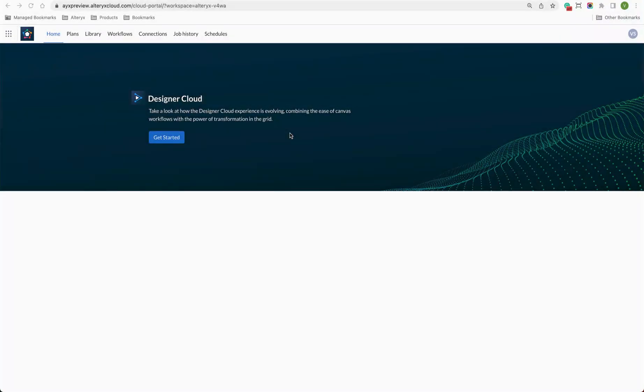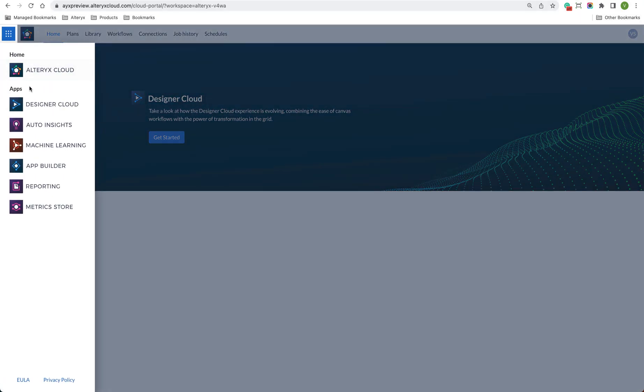Alltricks Machine Learning empowers line of business analysts to uncover insights in their data and build optimized machine learning models to predict future behavior. Just select Alltricks Machine Learning from the menu and jump right in.